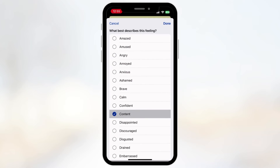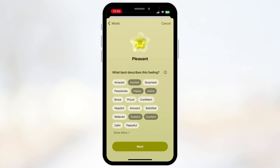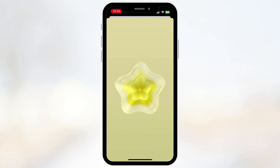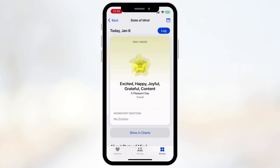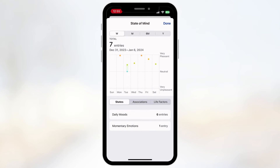You can see even more descriptor options here as well. Click Next and then it asks what's having the biggest impact on you — why you feel this way today. For me it would be Travel, so I'll put Travel and Done. It's now been logged for today, and you can see it inside charts by clicking Show in Charts.